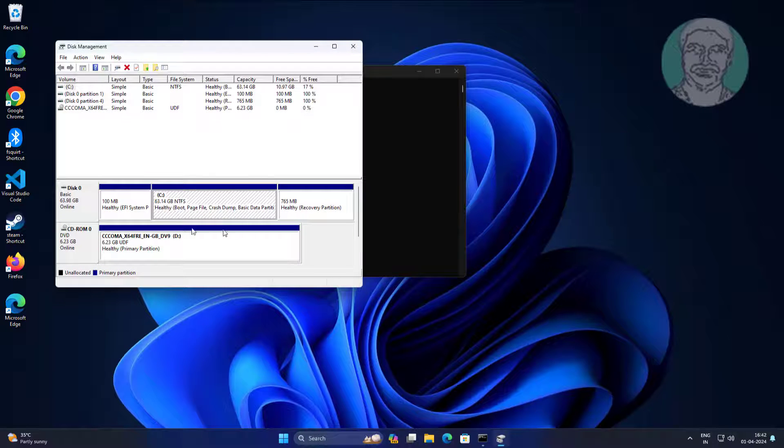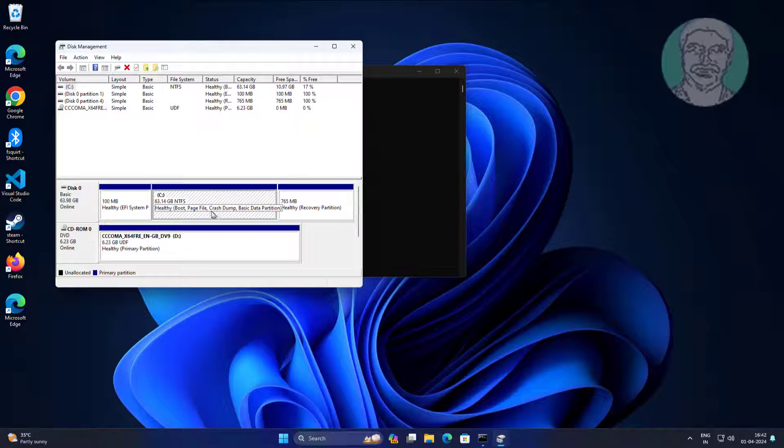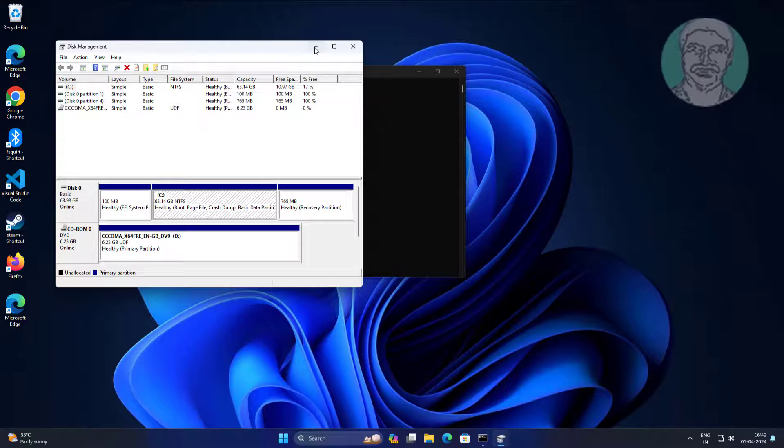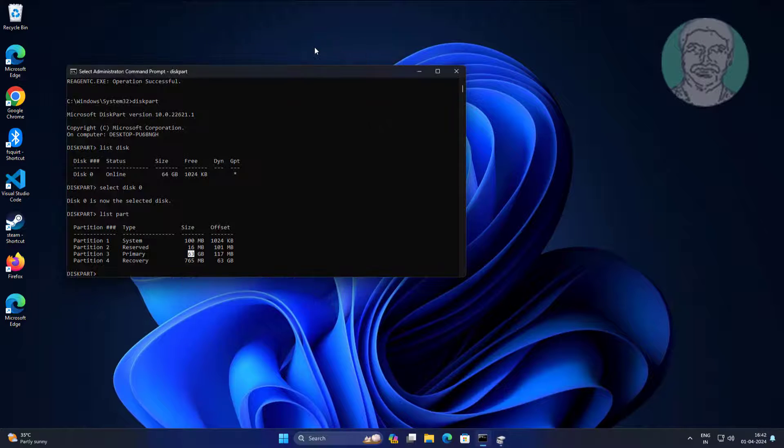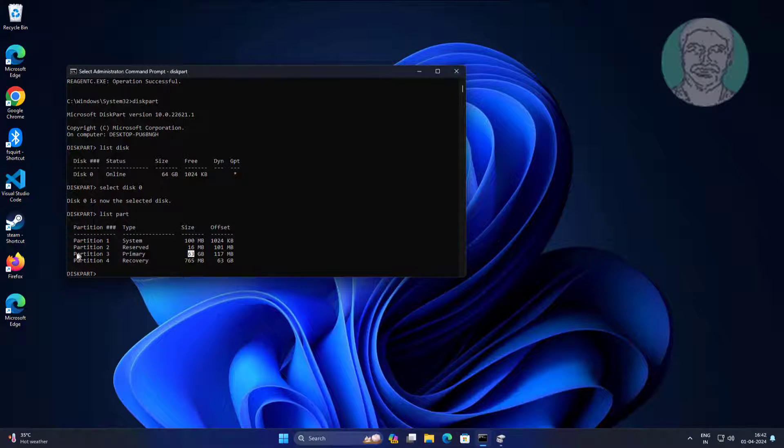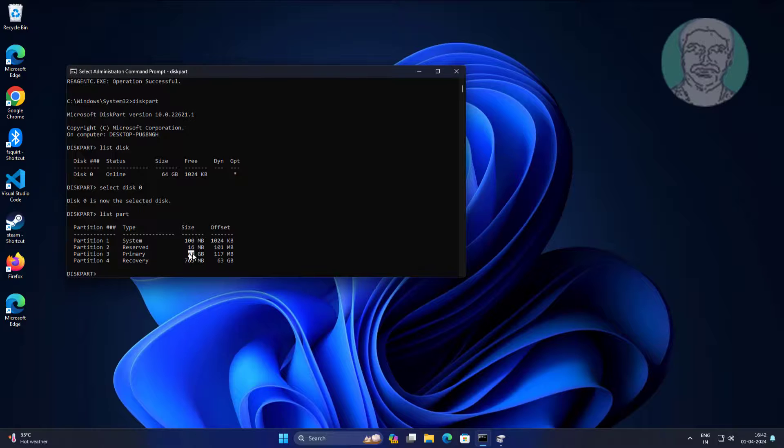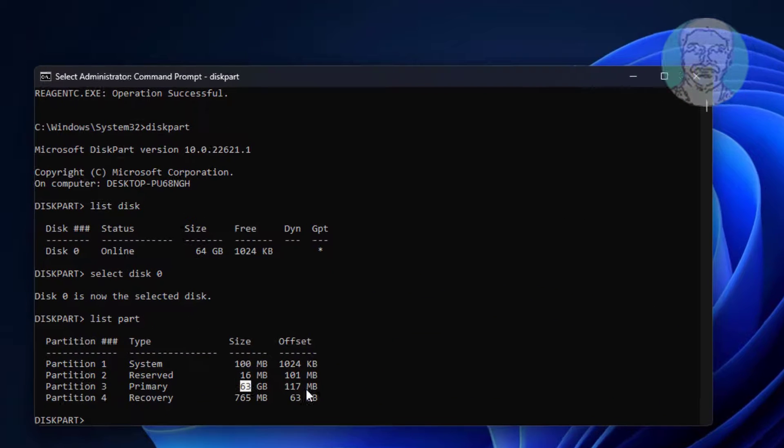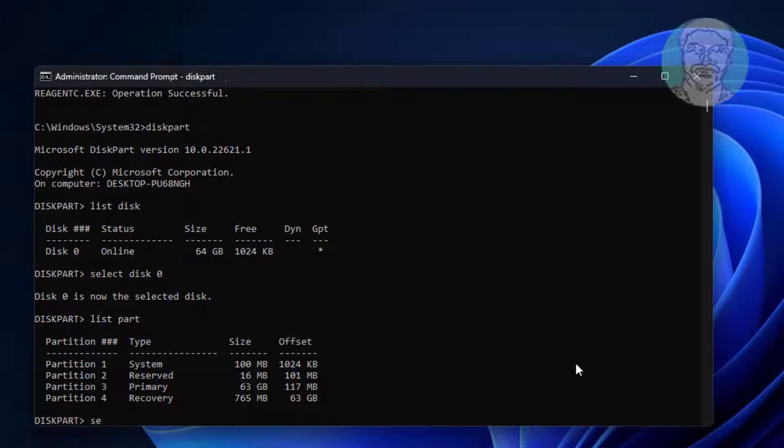Select partition near recovery partition. Select partition 3.